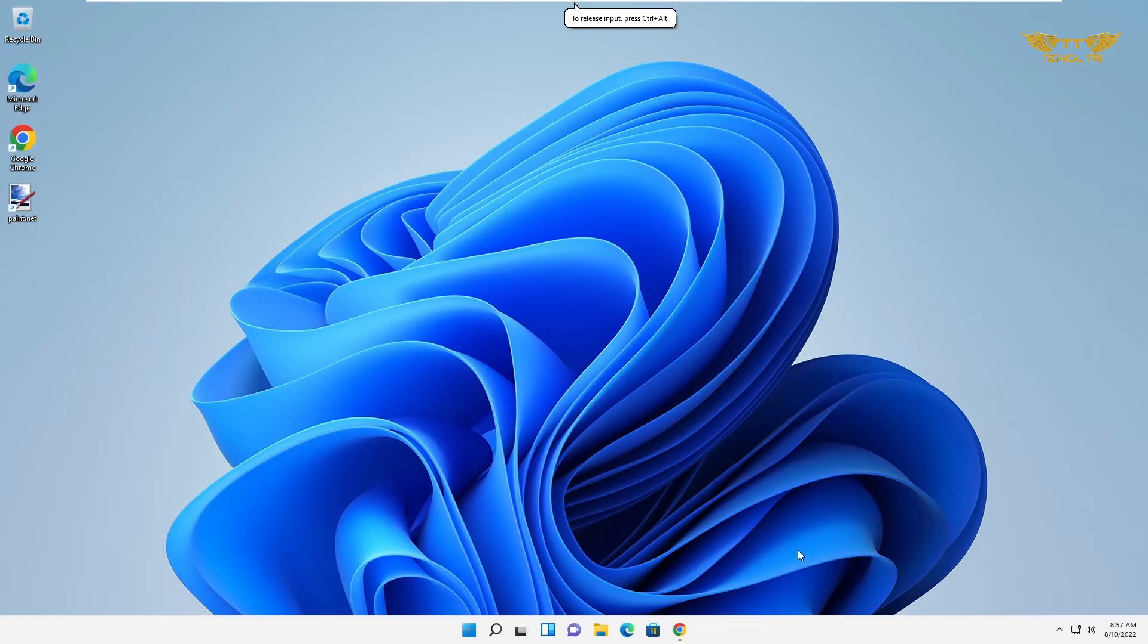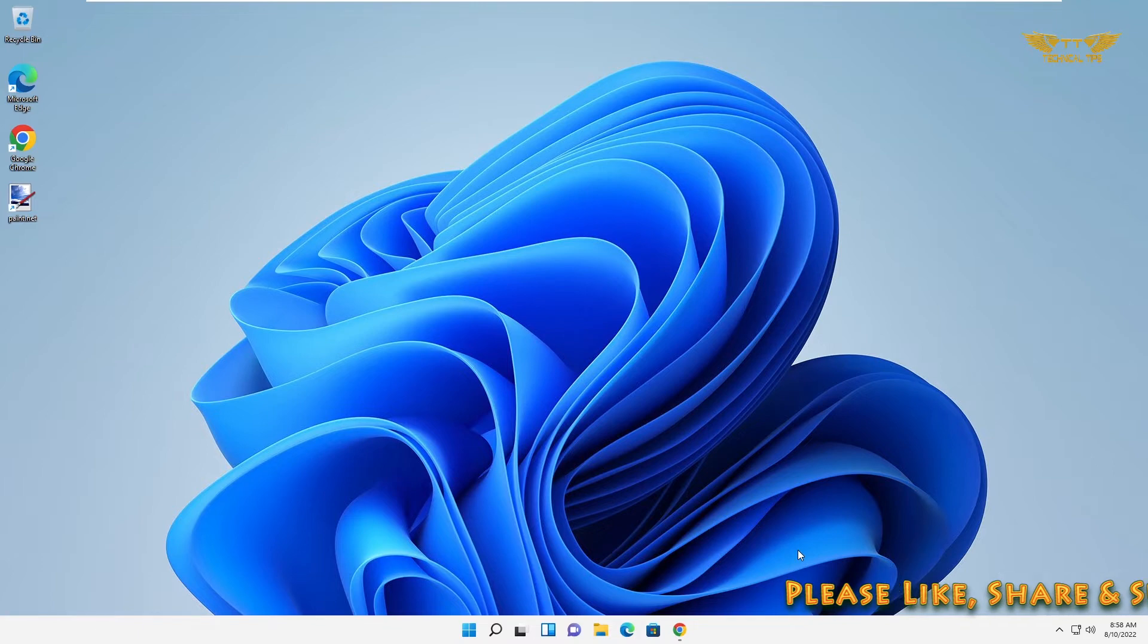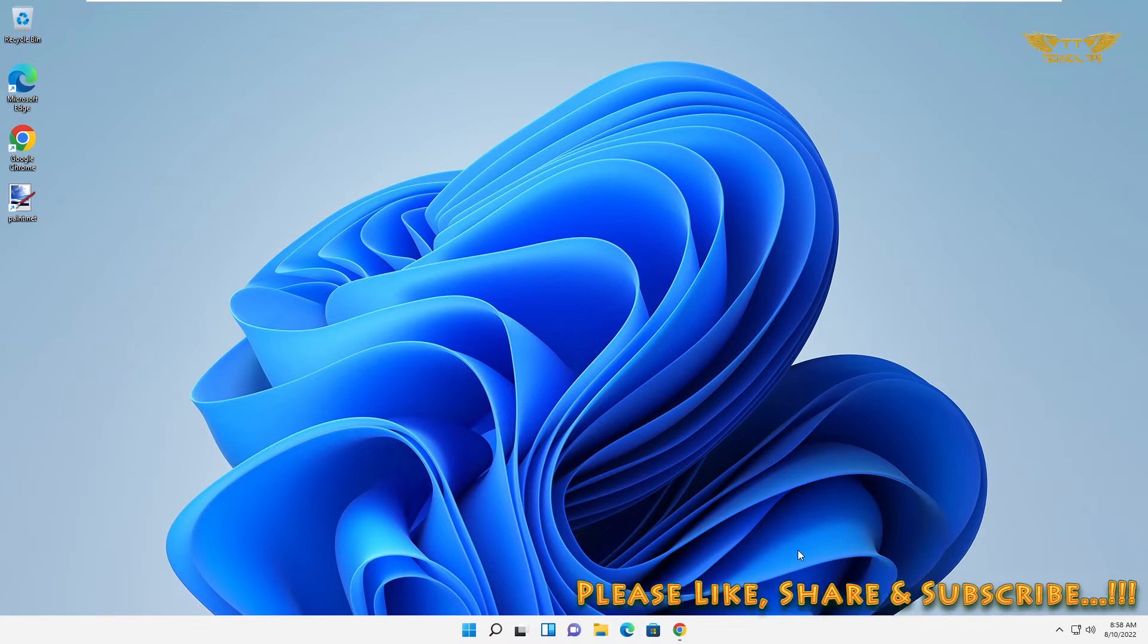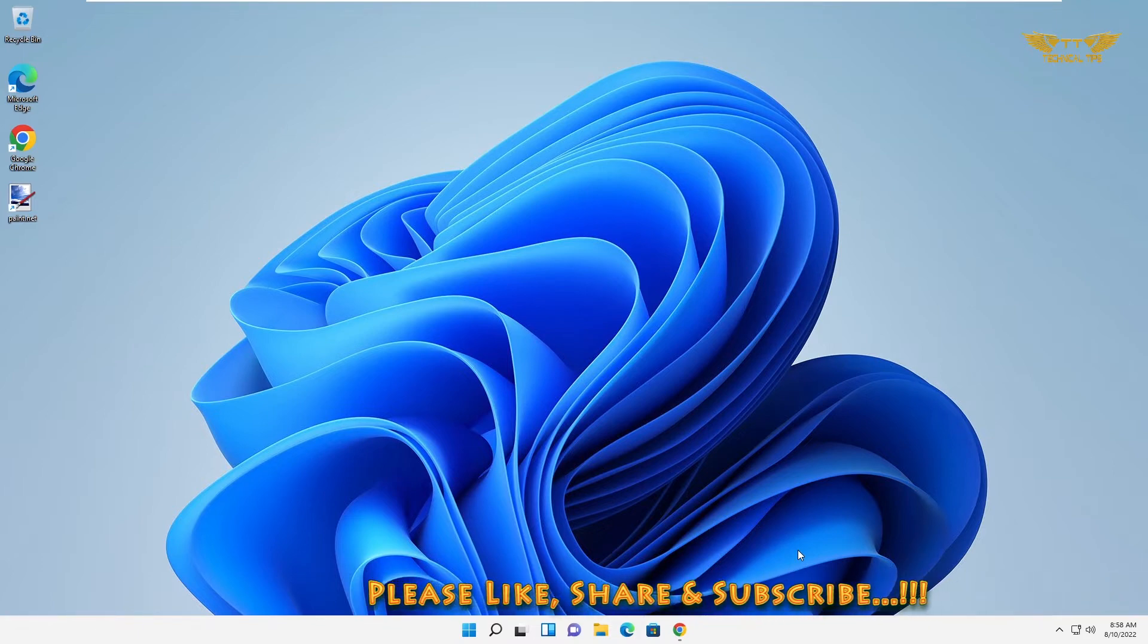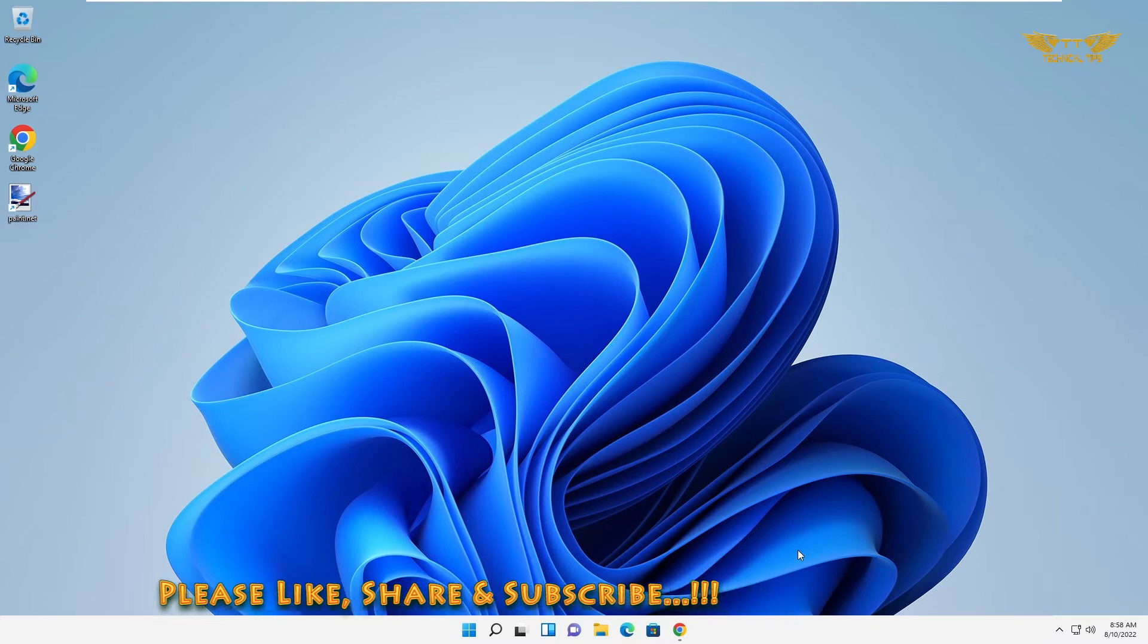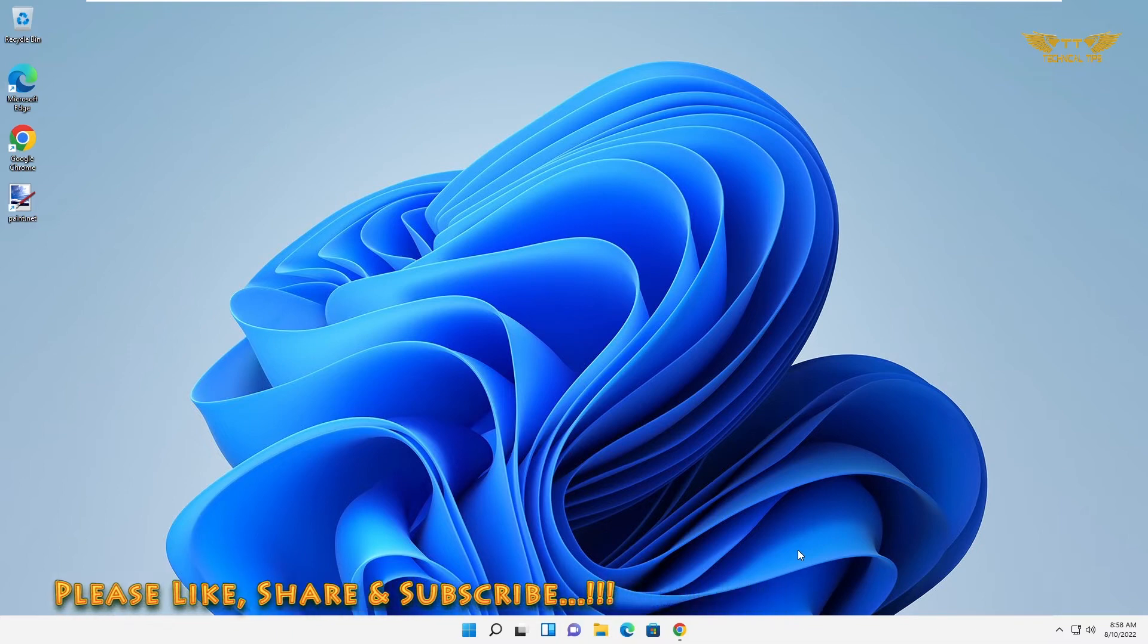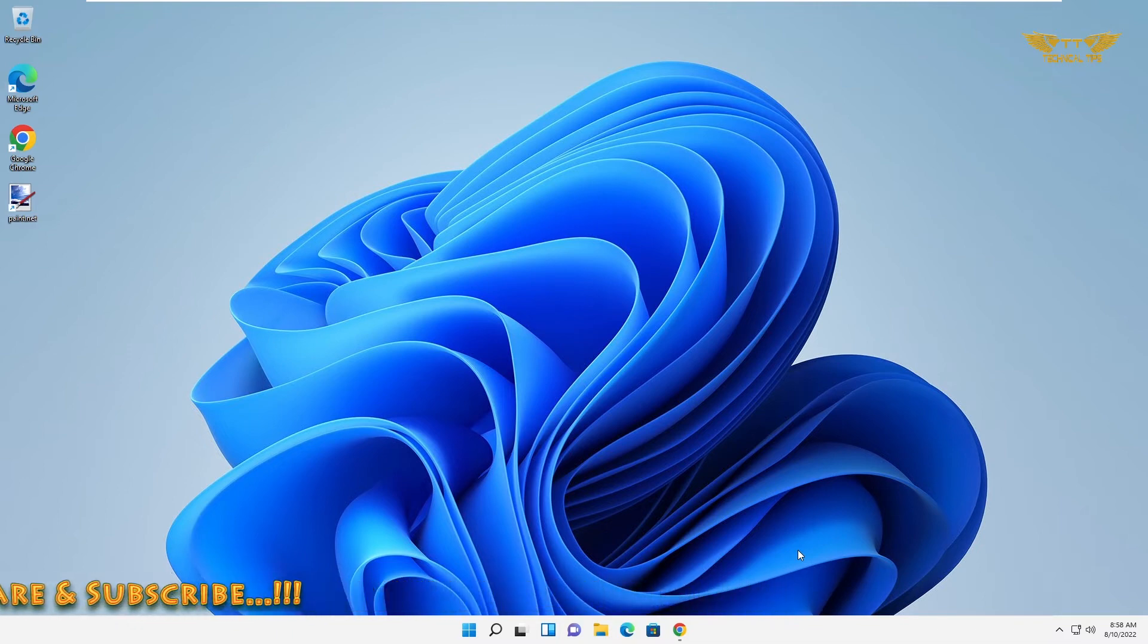Hello friends, welcome to my channel once again. In today's video we will learn how to clean your computer and enhance its performance using a software called BleachBit. I found that software very interesting, so I thought let's share this information with you.